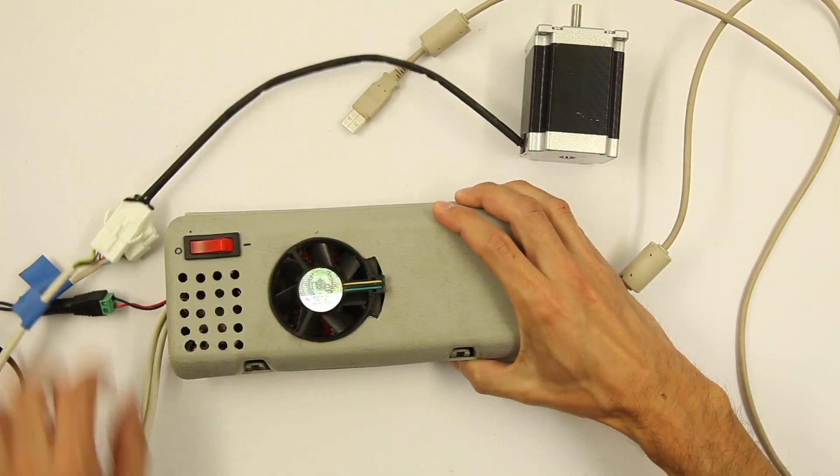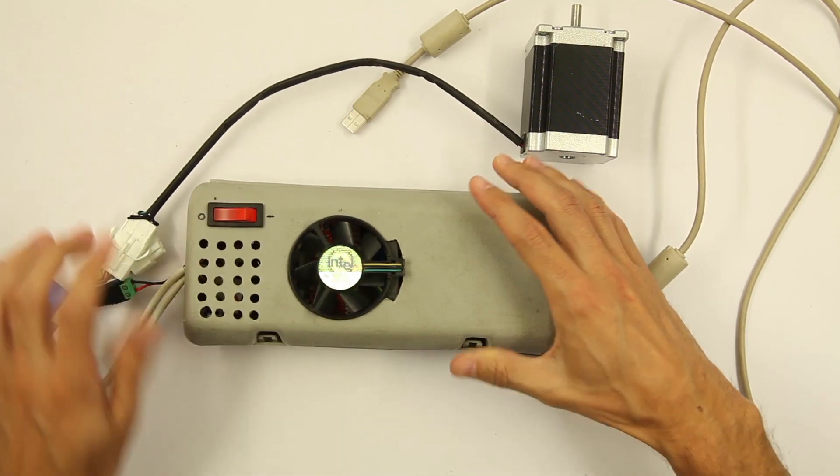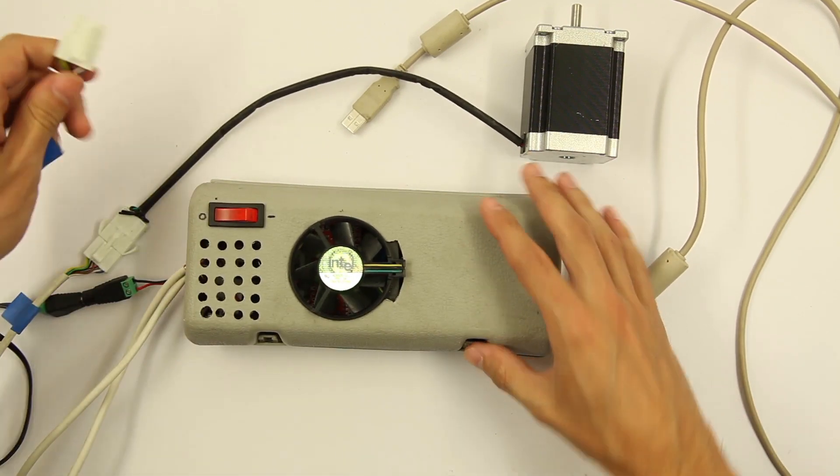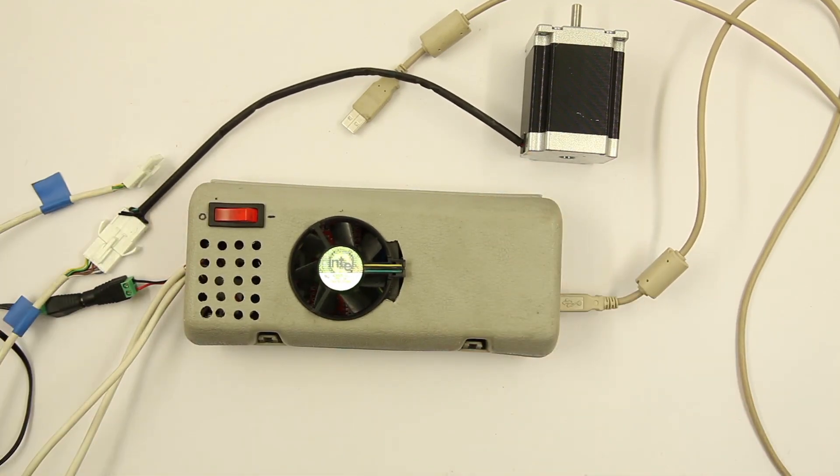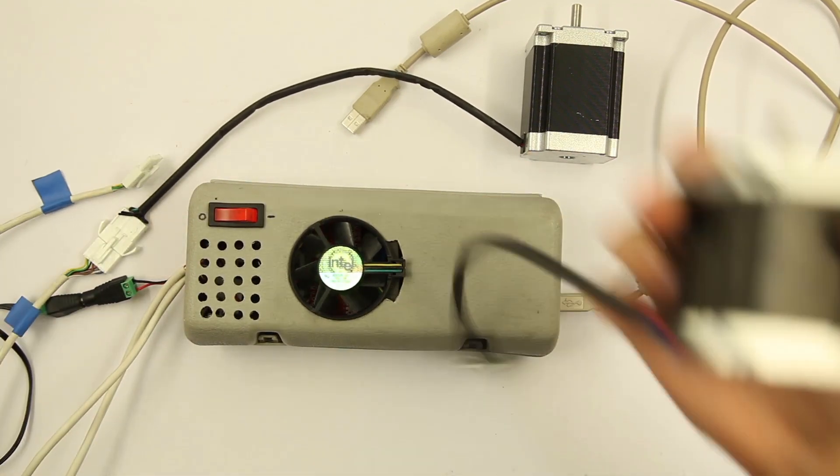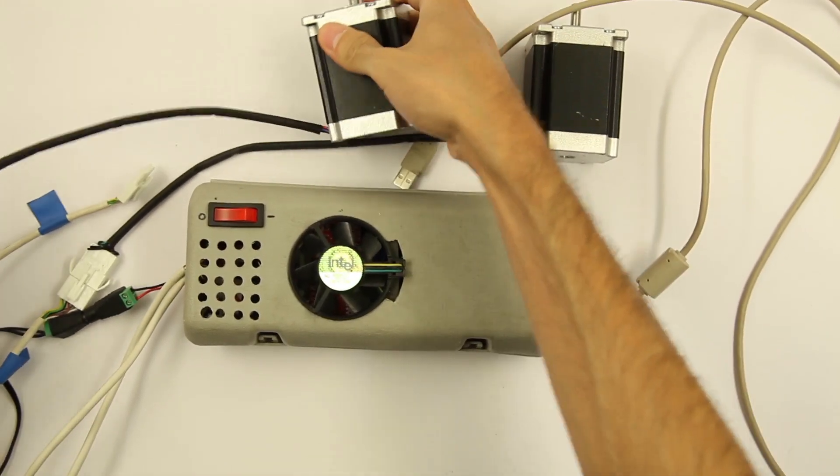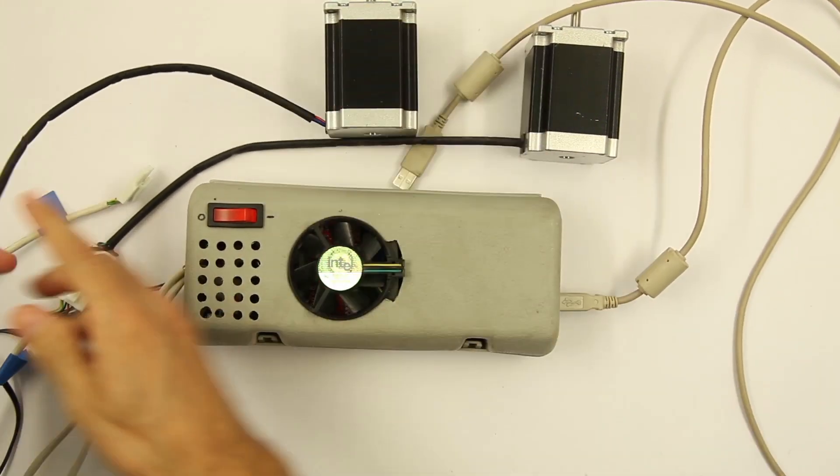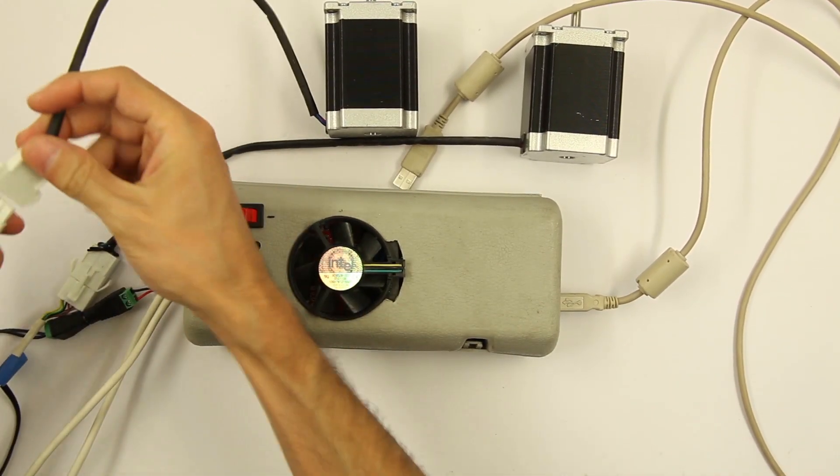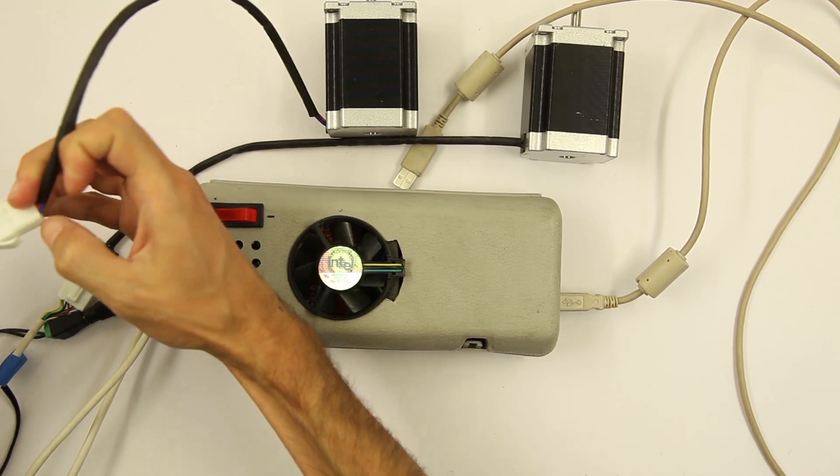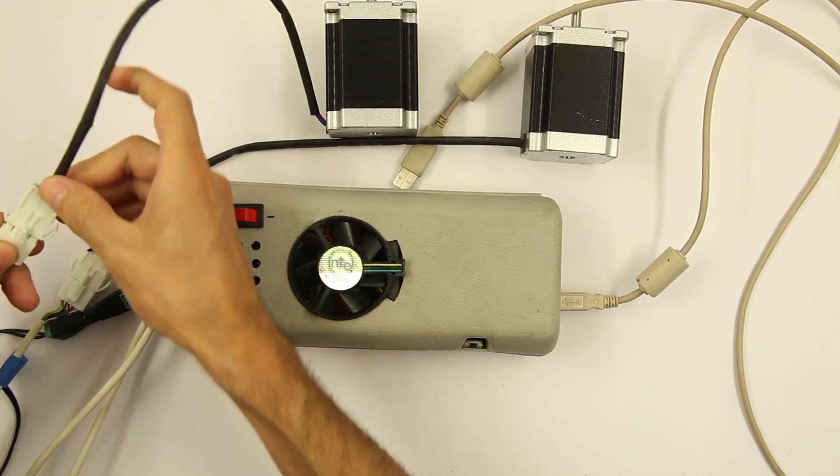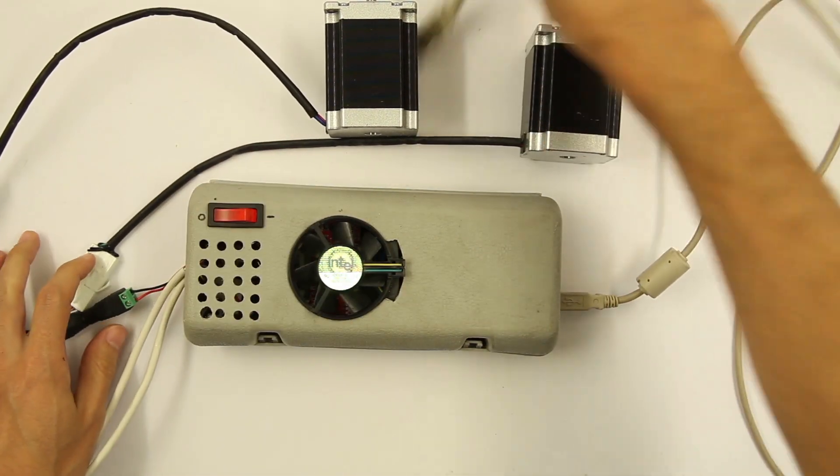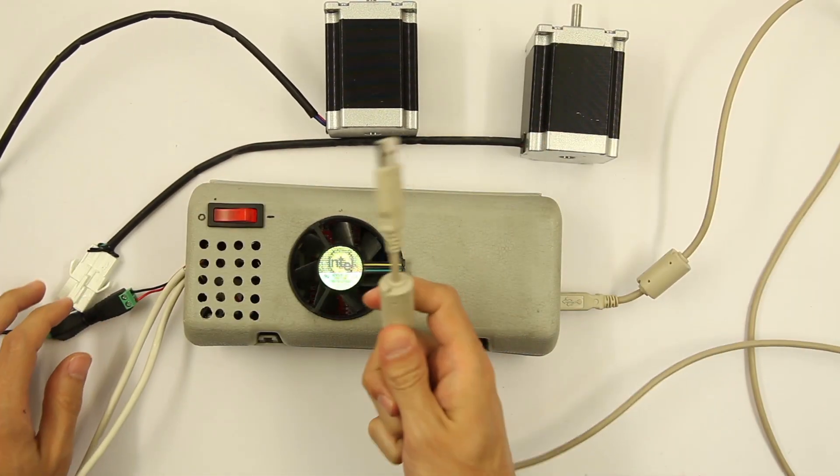So with this setup we can connect two motors, one and two motors, to the computer.